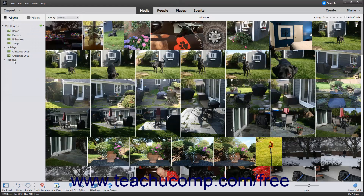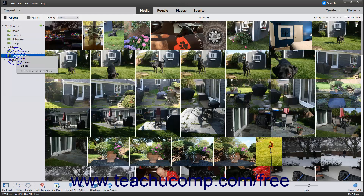If you right-click on an Album or Album category within the Albums and Folders panel, you will see a pop-up contextual menu appear. The choices within this pop-up contextual menu let you manage the Album or Album category you right-clicked. If you select the Edit command,